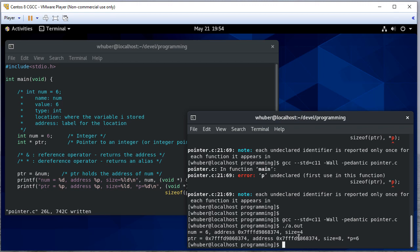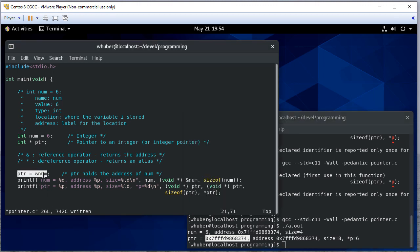Now you'll notice num is what we had before. This address is the value held in the PTR variable. It holds an address, that's its type. And the address it's holding, because we did this assignment right here, is the address of num.